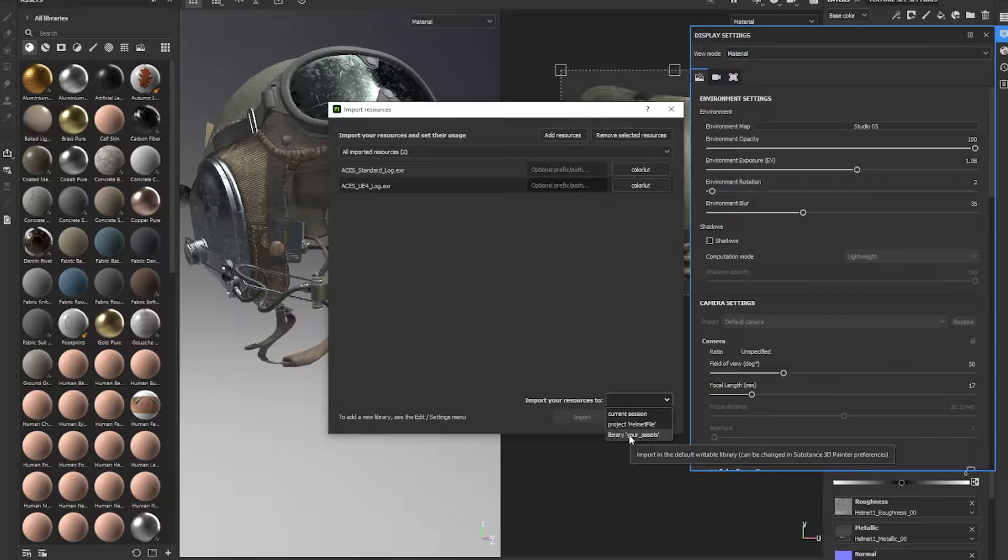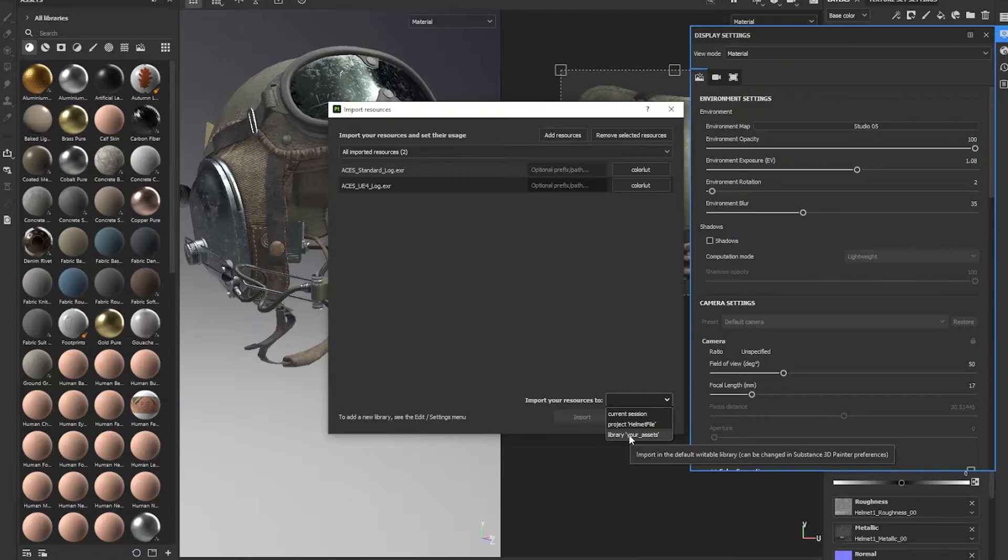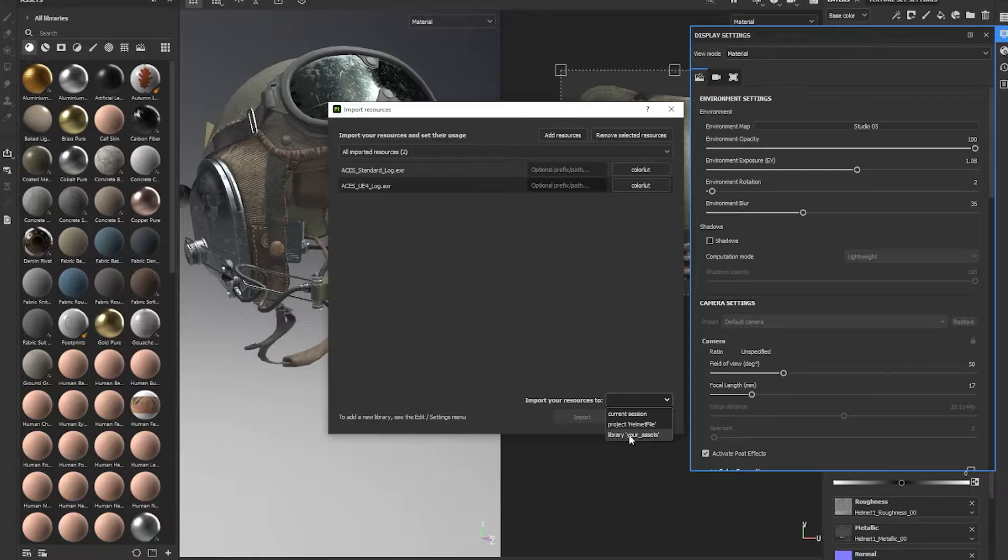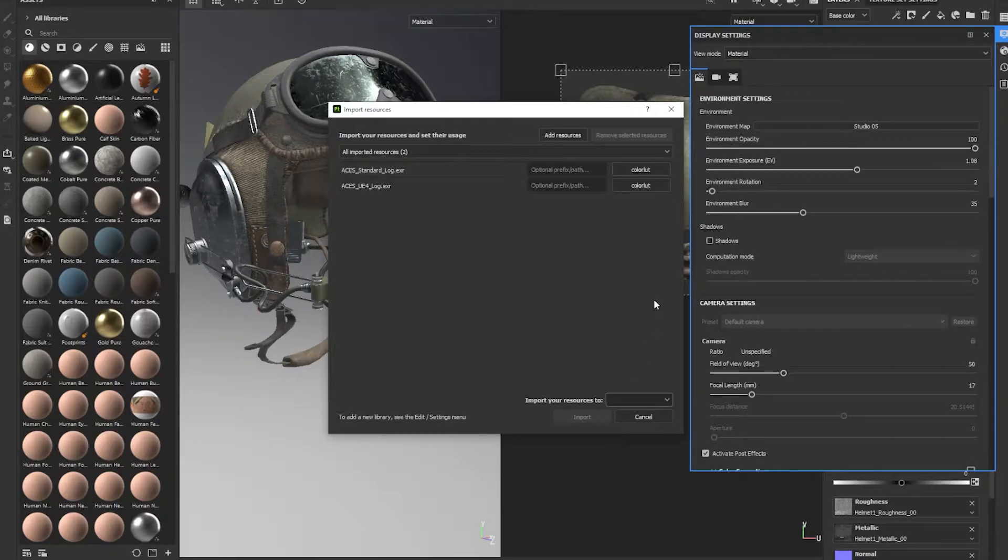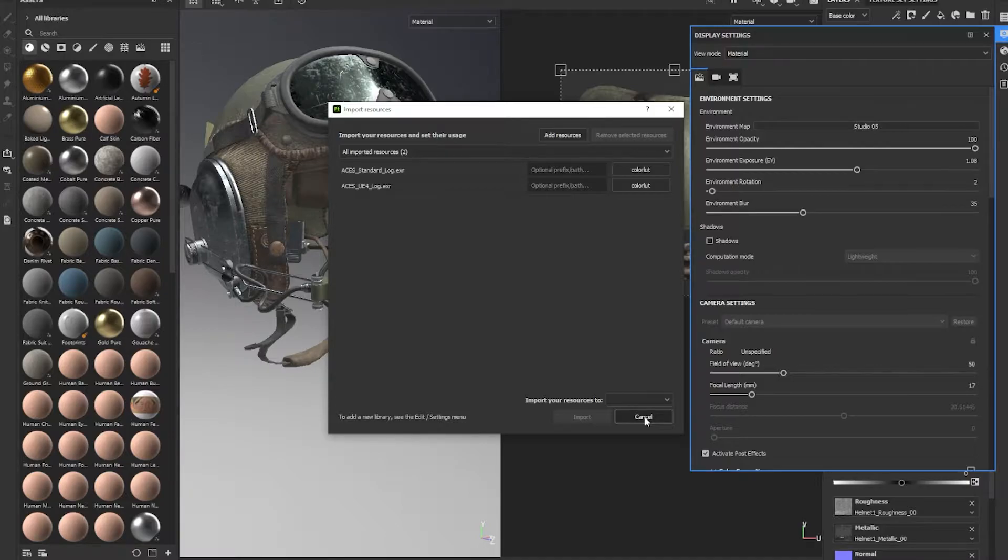The reason you want to do this is because you're going to have to set up the environment settings for every Substance Painter project you use with this color LUT system, and it's easiest if you just have it in the library your assets because then you never have to reimport them again as long as you're using the same version of Substance Painter. Since I've already installed these, I'm going to forego the import. So go ahead and click import and it might take a second to get them all in, but they'll be there.